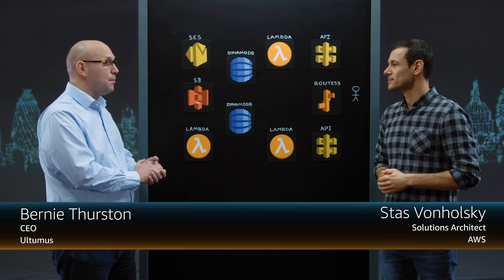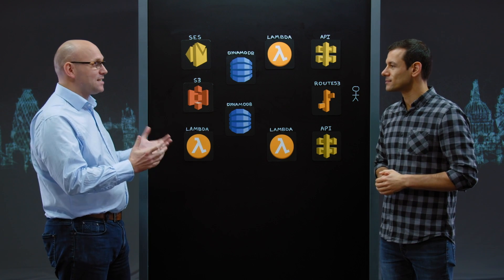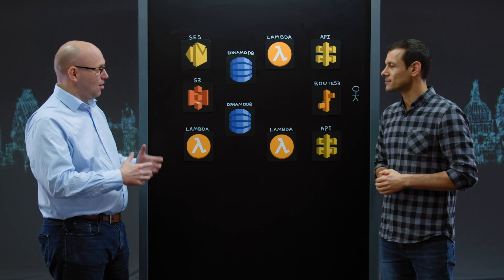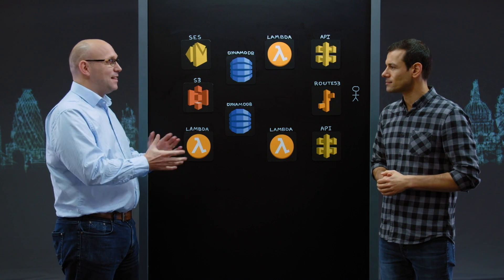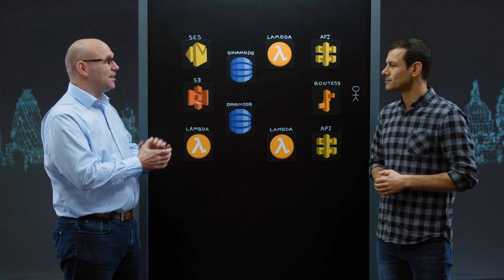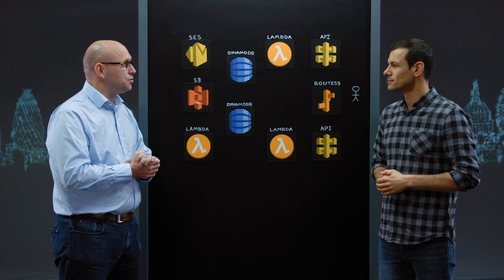Certainly. Ultimus is a financial data management company. We consume index and ETF data on a global basis, and we send that in a standardized format down to financial institutions.